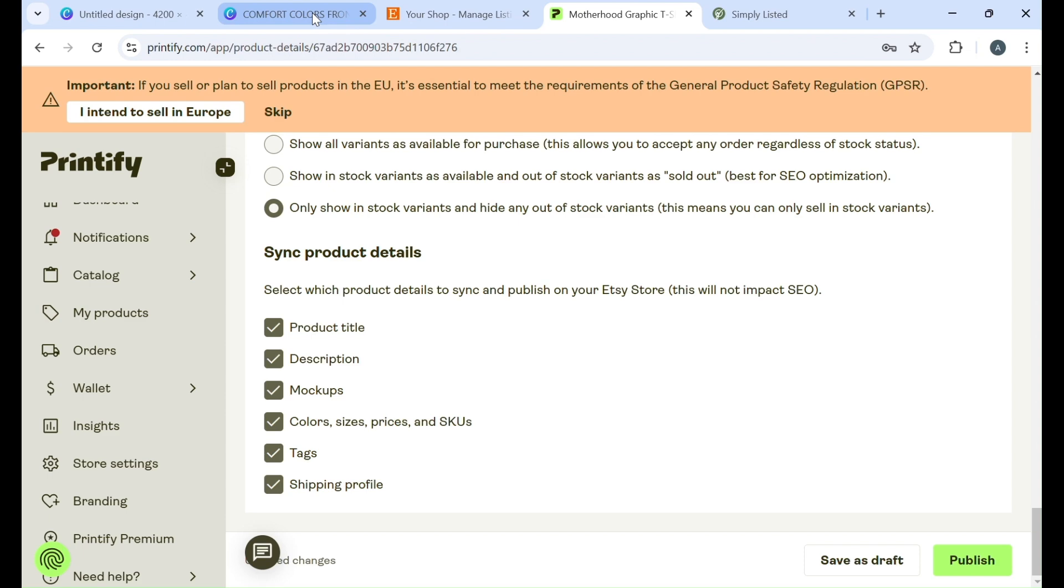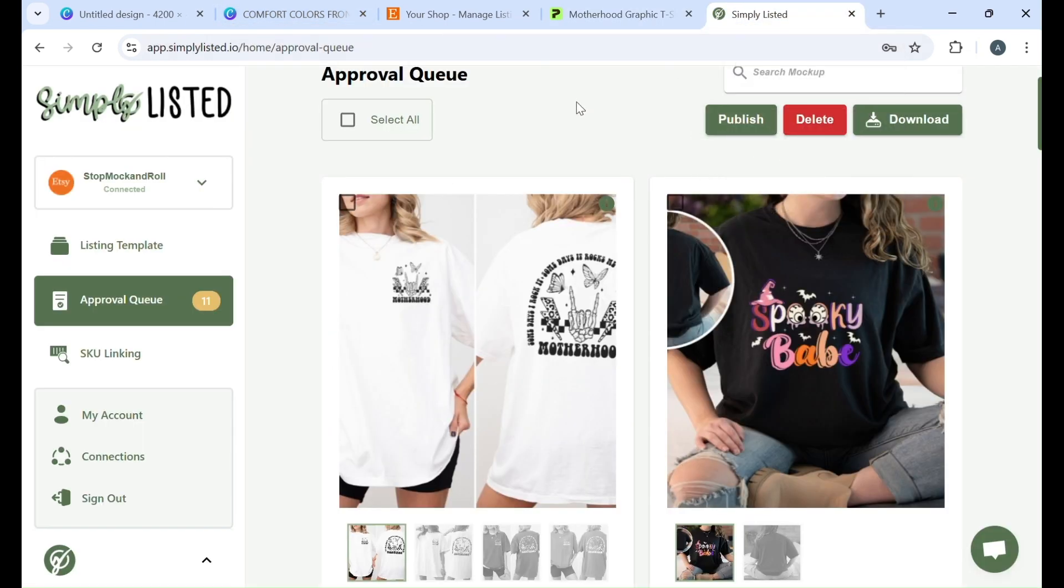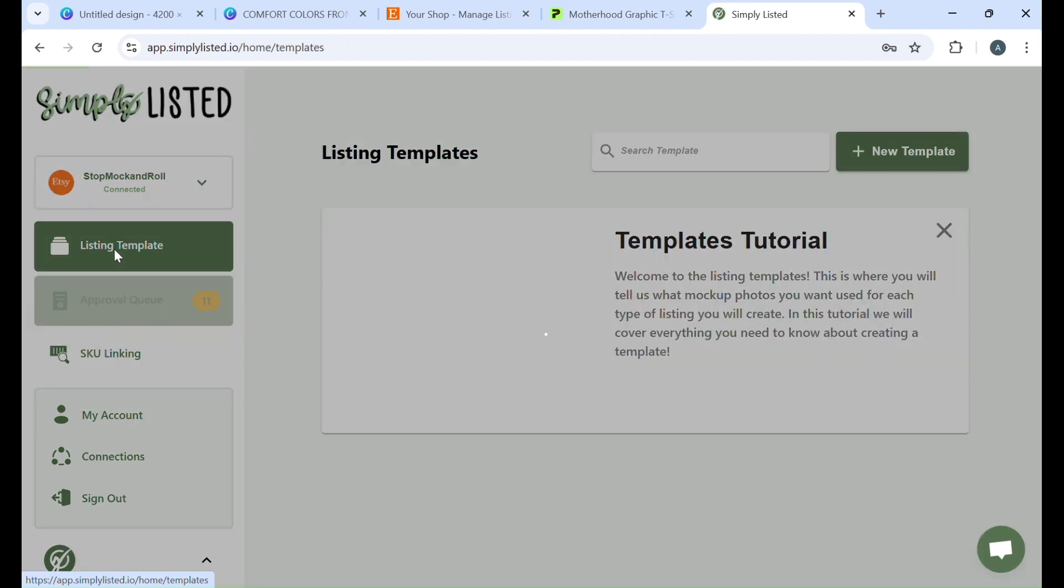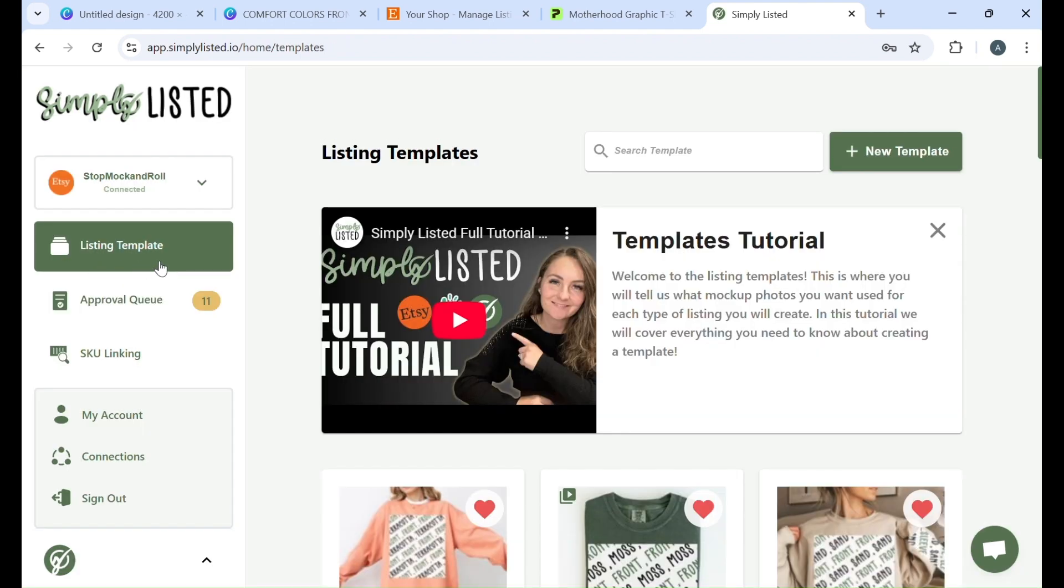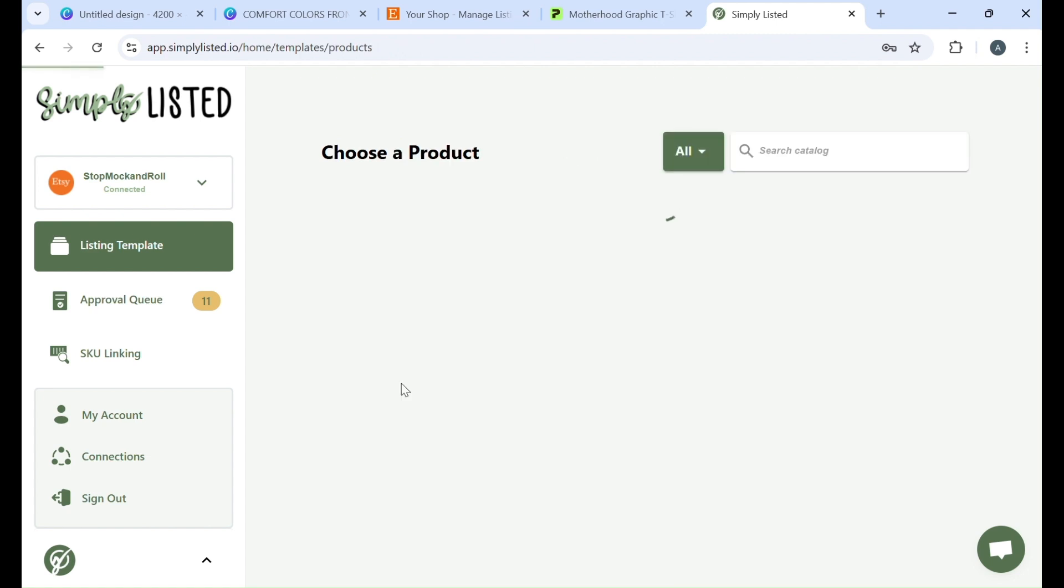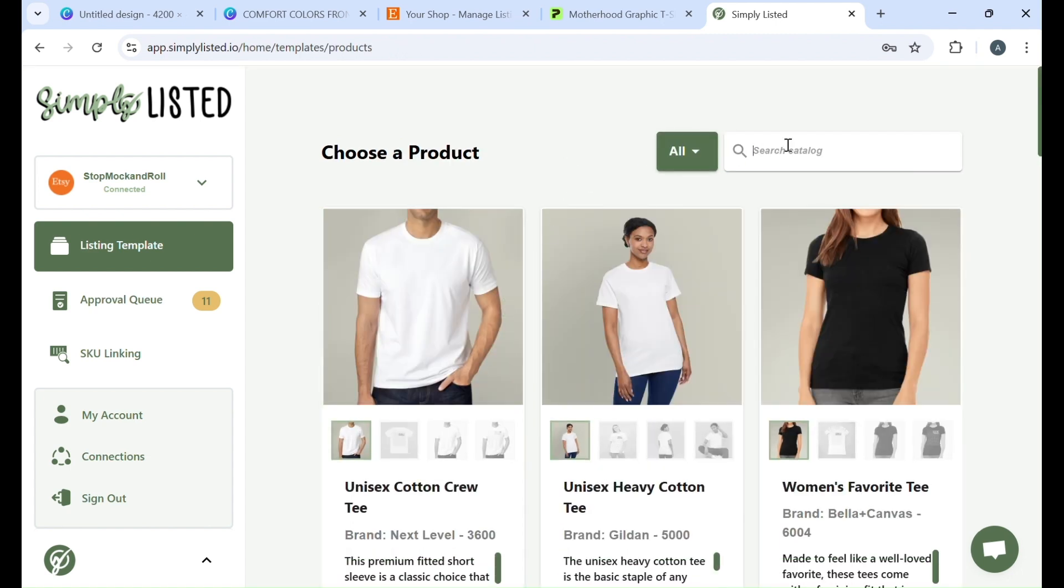Then you can make your mockups in Simply Listed. So when you're creating your mockup you're going to be under listing template here. You're going to click new template. You're going to click Printify and then you're going to search for your product. You want to make sure that it's the exact same product that you have on Printify. So in our case it's comfort color 1717 and here it is.